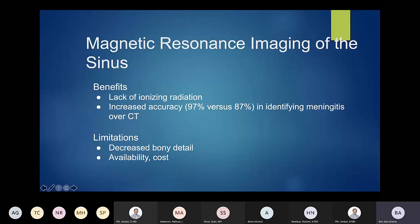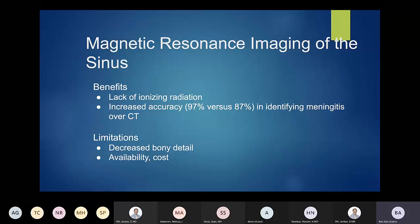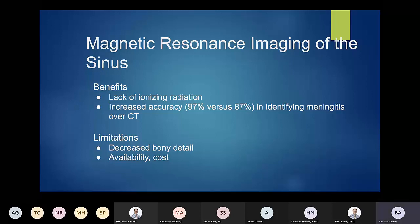MR imaging: the big advantage in the pediatric population is the lack of ionizing radiation — you're not shooting x-rays at a patient and potentially increasing their cancer risk. You're also bumping up your accuracy, both sensitivity and specificity, in identifying complications such as meningitis. Limitations include that you can't see bones very well, they're not as widely available, and there's increased cost. At a great hospital like Children's Mercy that won't be an issue, but if you're planning to practice in a smaller area, this is definitely something to consider.